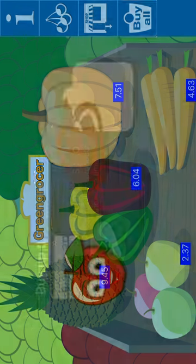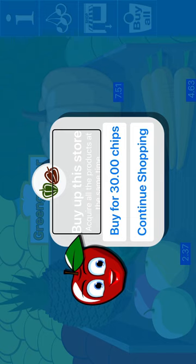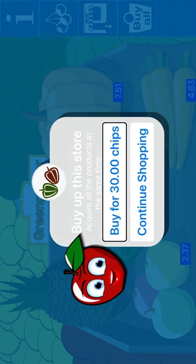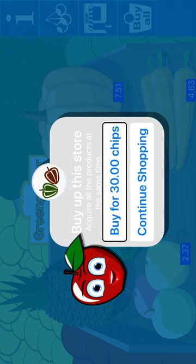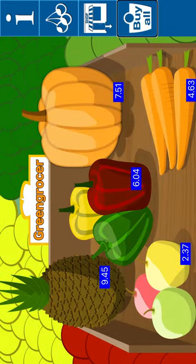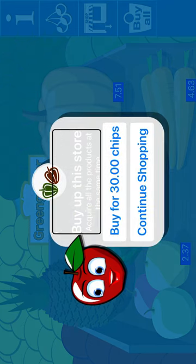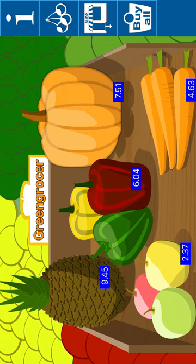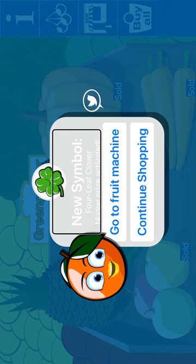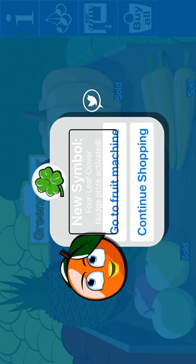Buy all items. Win. Buy up this store. Acquire all the products at the same time. 50%. Buy for 30. Buy for 30.00 chips. Continue shopping. Go to fruit. Green grocer. Exit shop. Buy all items. Buy. Continue shopping. Buy for 30.00. New symbol: four leaf clover.